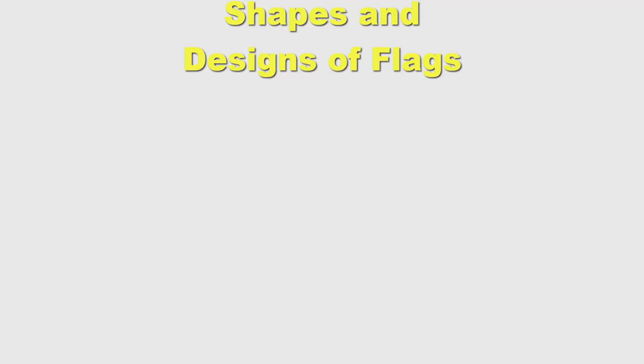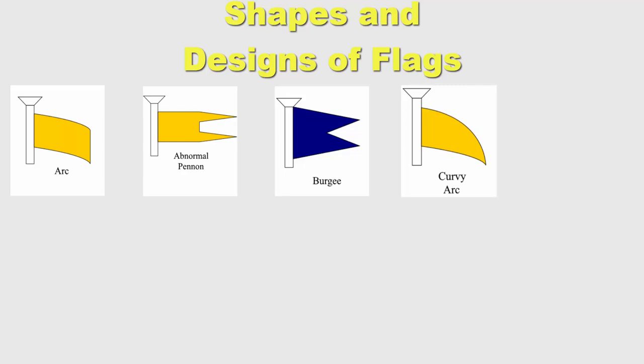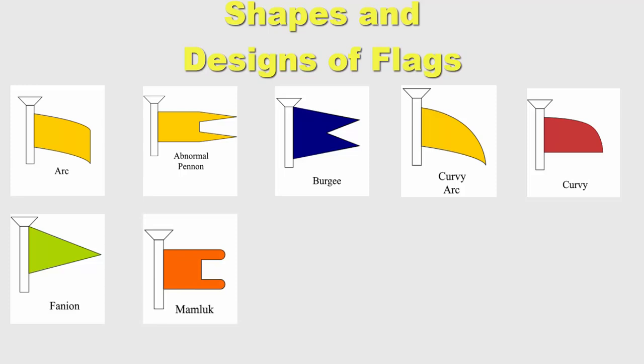Flags can even have more different shapes like arc, abnormal pennant, burgee, curvy arc, curvy, fenian, mamluk, pennant, roven banner, swallow-tailed with dawn. These are just some examples of different shapes; there may be even more.